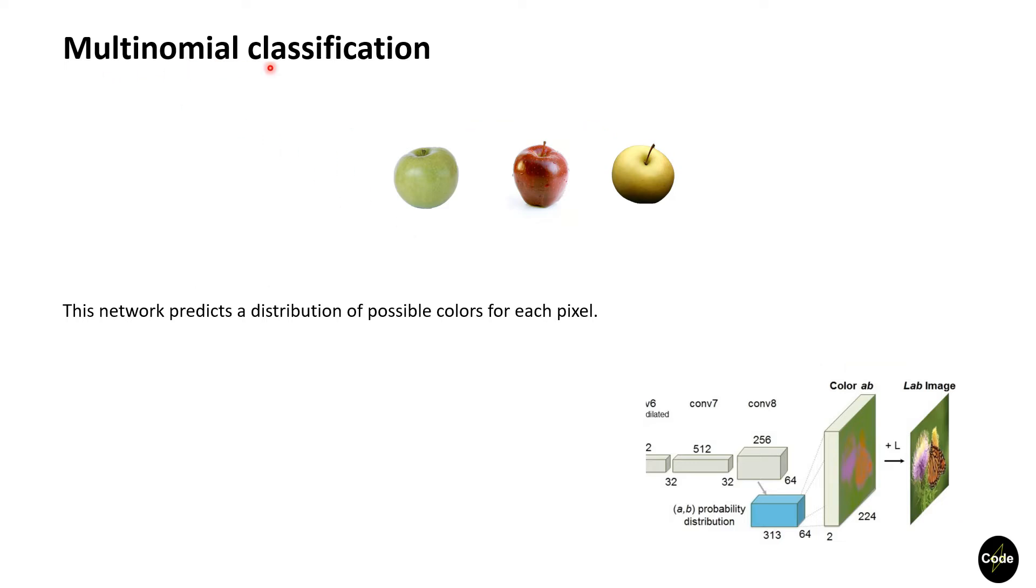The paper used multinomial cross-entropy loss. It quantized the A and B output space into 313 bins, and the network maps the input to a probability distribution over possible colors for each pixel.